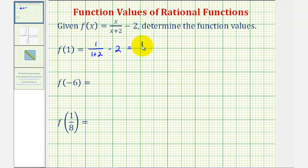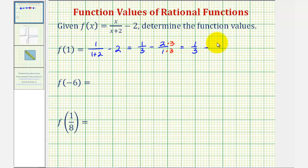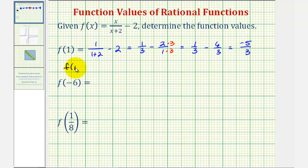We'd have one-third minus two, which I'll write as minus two over one, because to perform this subtraction we do have to obtain a common denominator, which would be three. So we're going to multiply two over one by three over three to find an equivalent fraction with a denominator of three. So now we have one-third minus six-thirds. The denominator stays three, and the numerator would be one minus six, which is negative five. So we say f of one equals negative five-thirds.